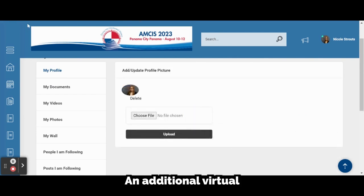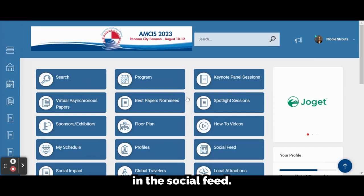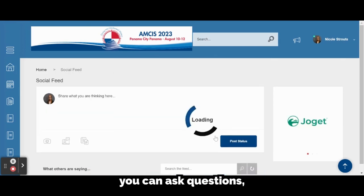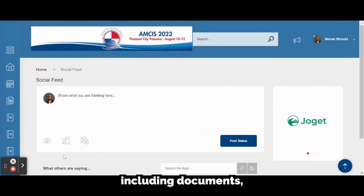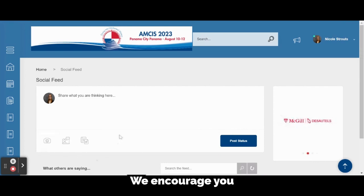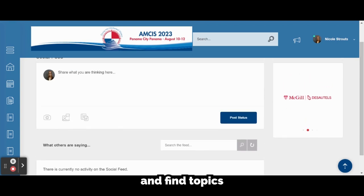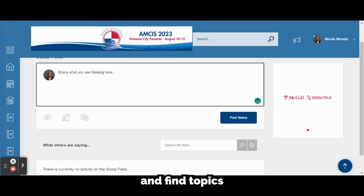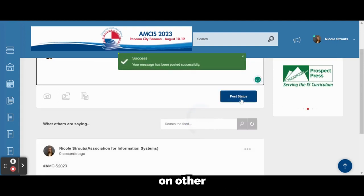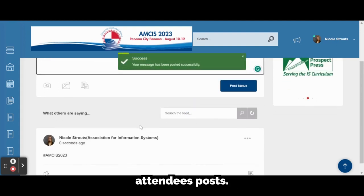An additional virtual networking feature within the app is posting messages in the social feed. In the social feed, you can ask questions, post files, including documents, PowerPoint slides, YouTube videos, and more. We encourage you to use hashtags and find topics that you have in common with other attendees. You can also like and comment on other attendees' posts.